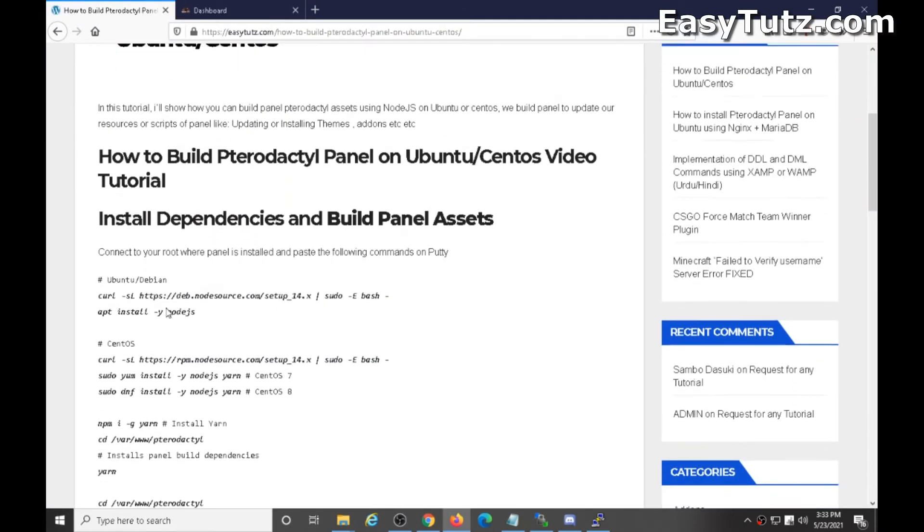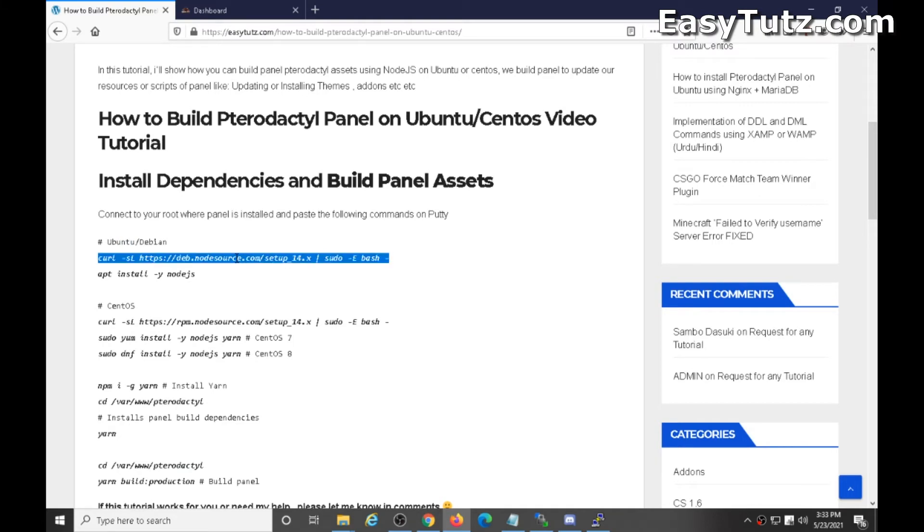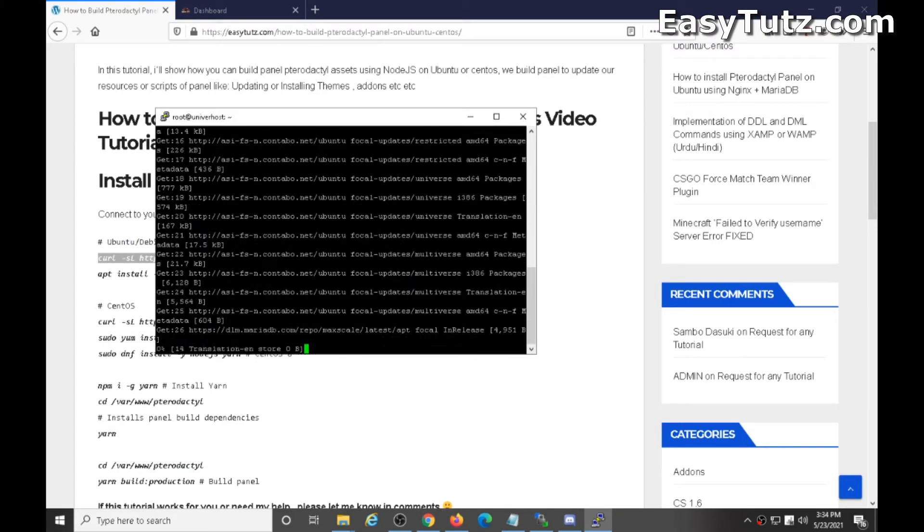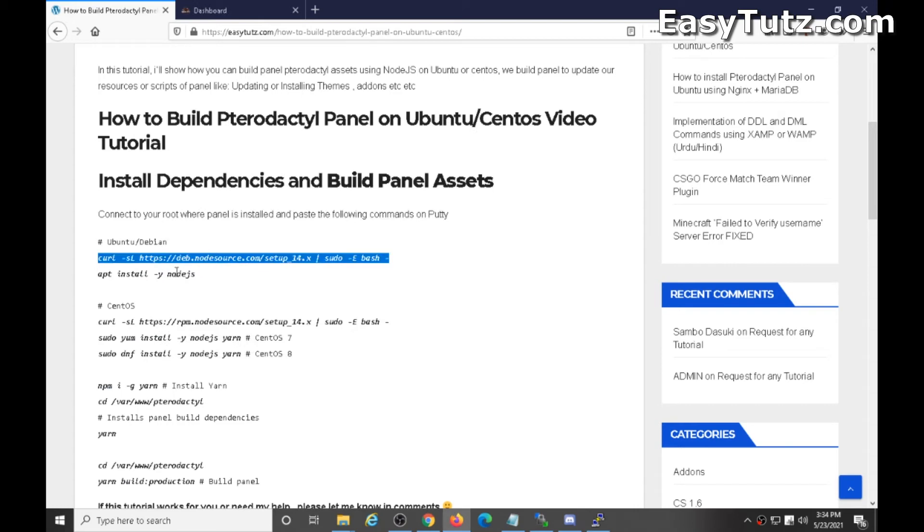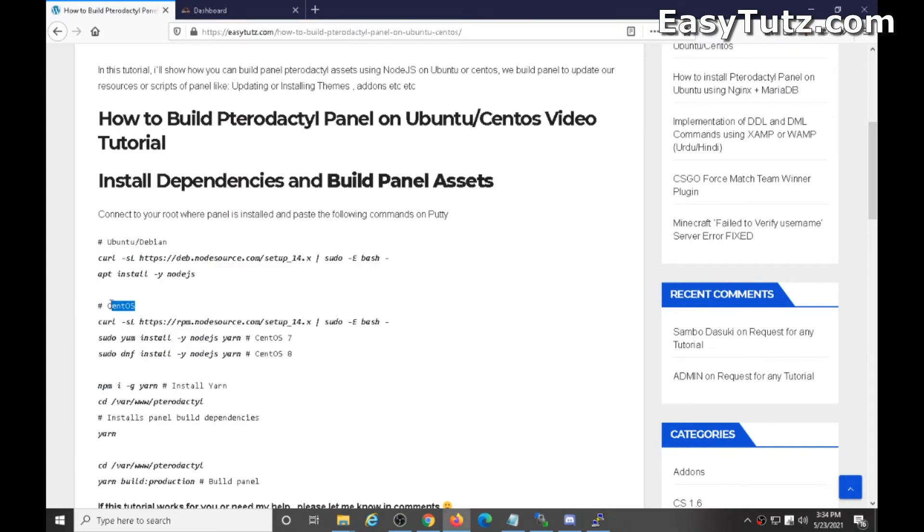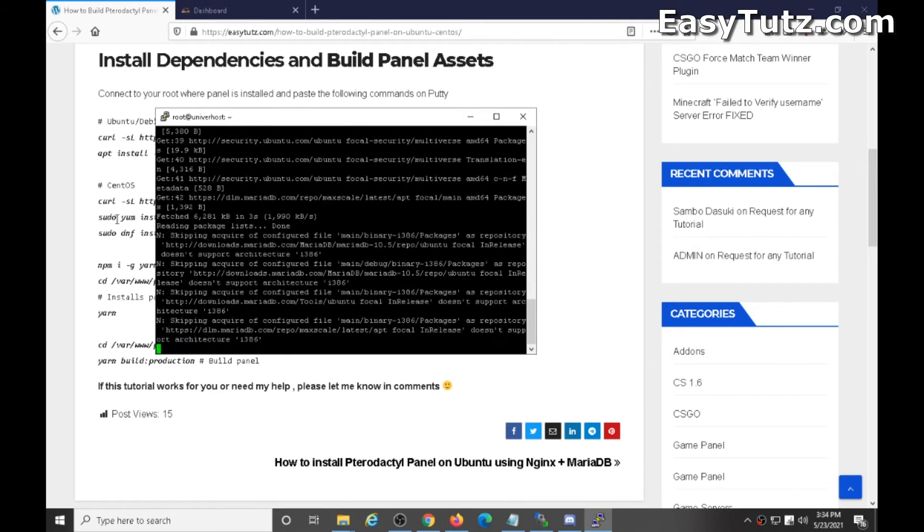Now I'm using Ubuntu so I will copy this command and paste into Putty. Copy this also. If you have Centos then you have to copy this command and paste. And if you have Centos 7 or 8, choose one of these commands, copy and paste one of these commands.